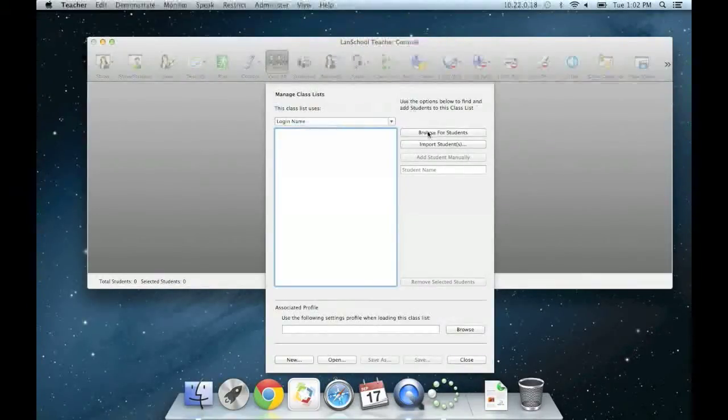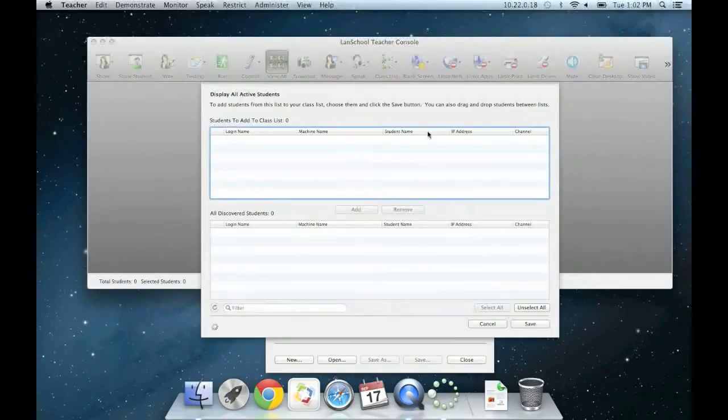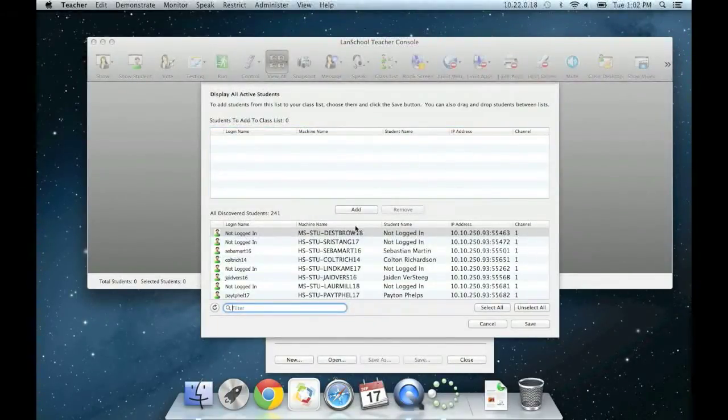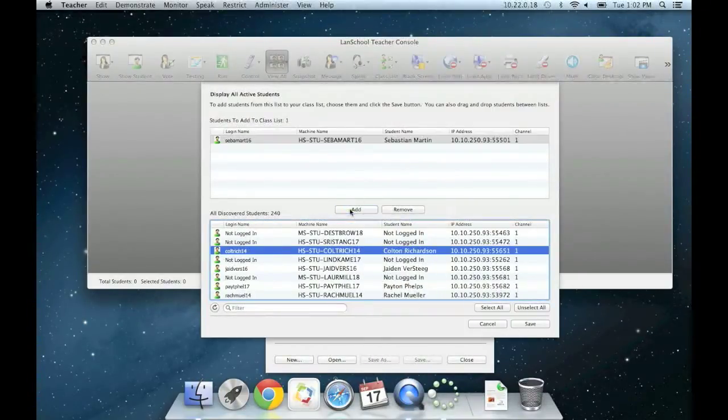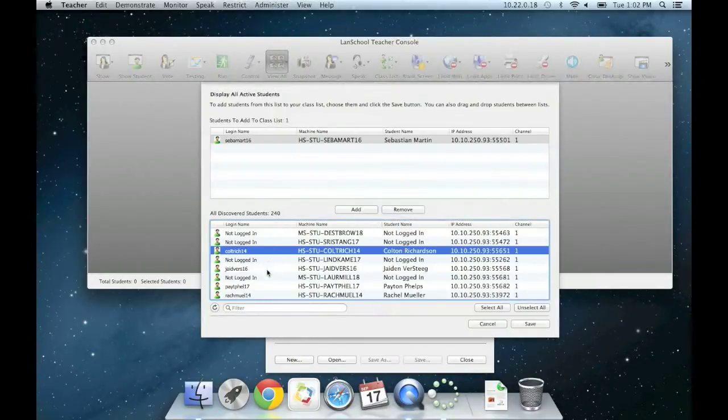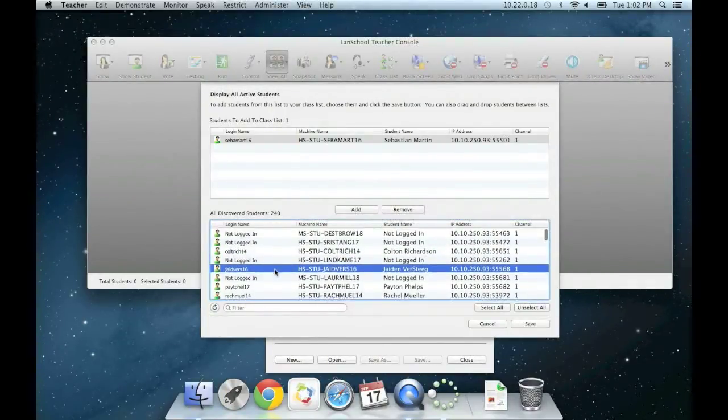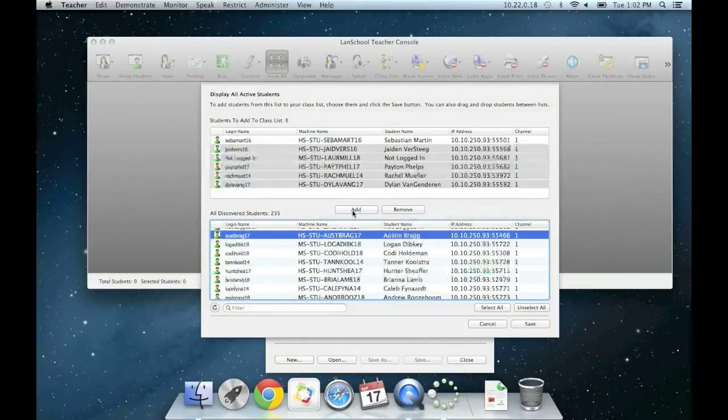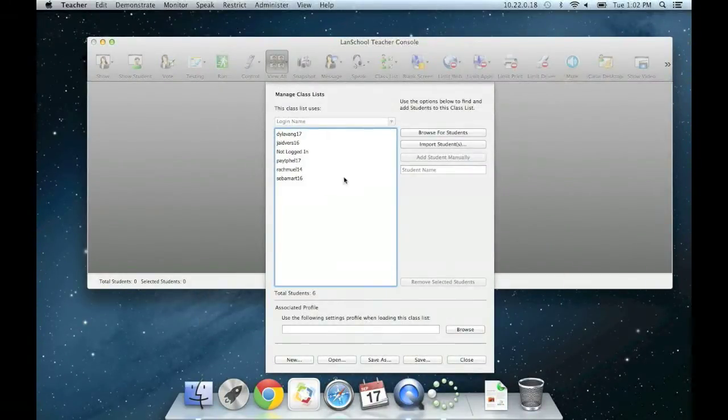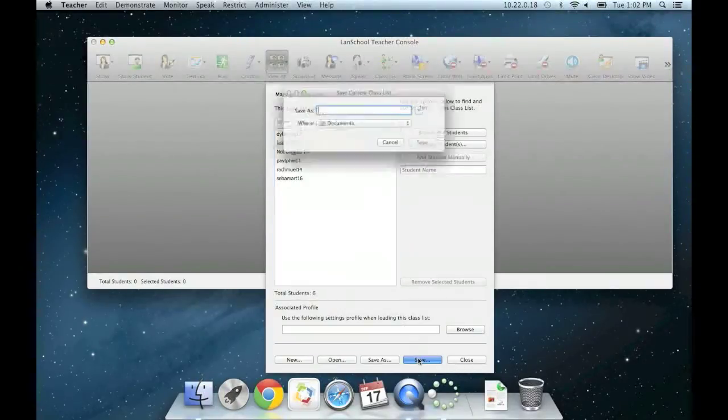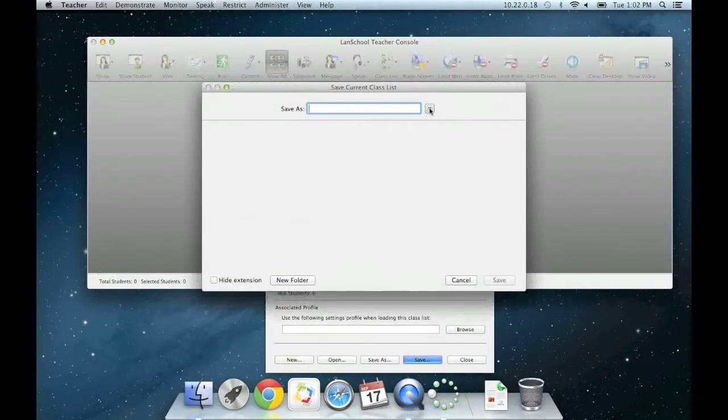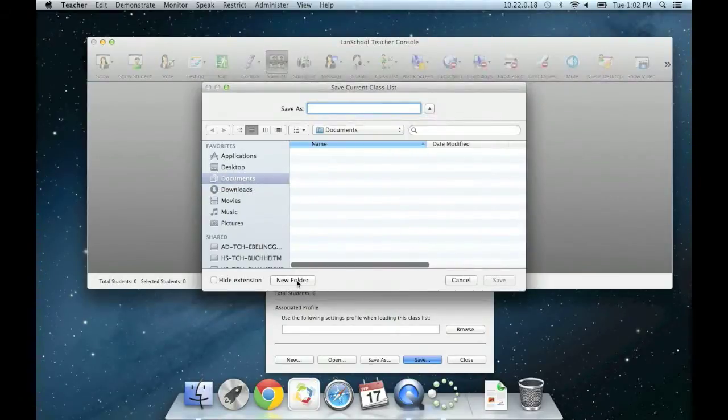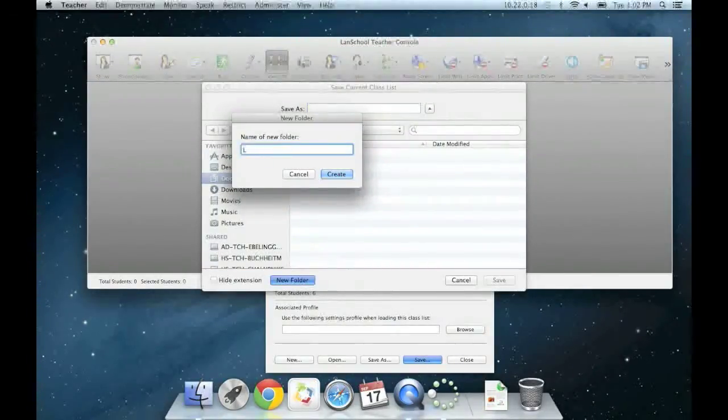If you click browse for students, a window opens showing all available student computers in the bottom window. Click to highlight a student machine and select add to move them into your class list. You can select multiple students by holding down the shift key and clicking. When you're done, press save. This takes you back to the original class list window where you can select save again. It's asking you now where you want to store the file that contains this student list information. Browse and save anywhere you want.